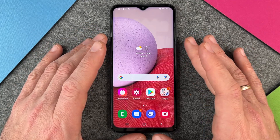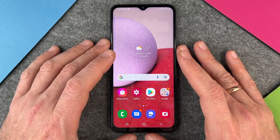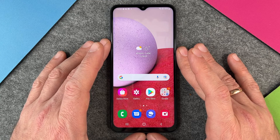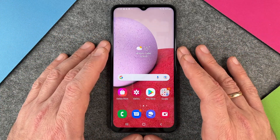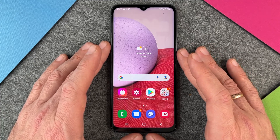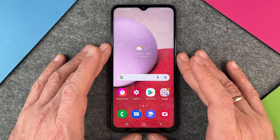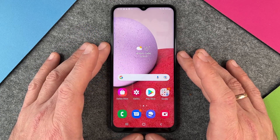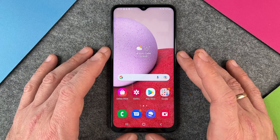In the standard, the screen timeout is set up for about 15 or 30 seconds. So it's good for your battery, because of course if it shuts down, then less battery is used. But on the other hand, it can be pretty annoying if you want to use your Samsung Galaxy A13 and every time the screen turns down.